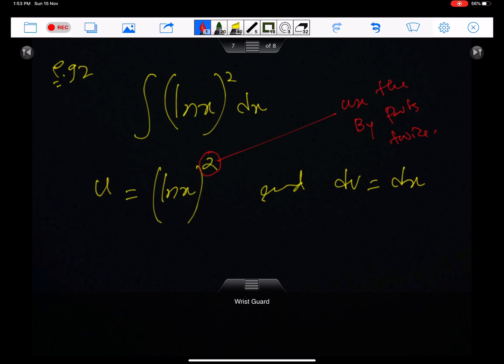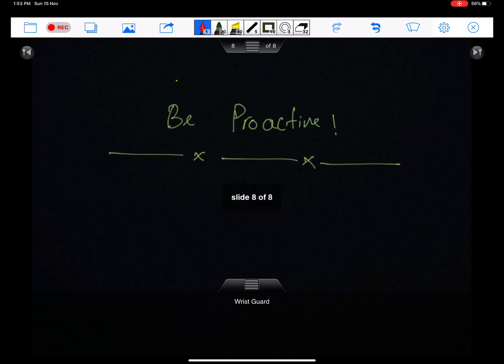This is all for integration by parts. We should be proactive. Inshallah I will discuss integration by substitution in my next lecture. Allah Hafiz.